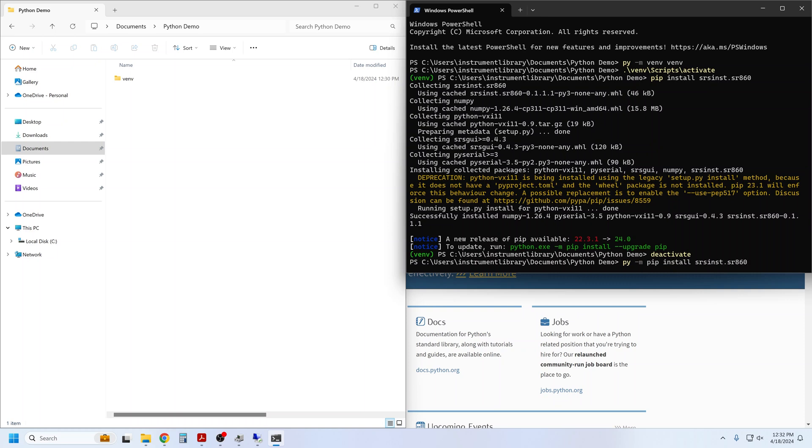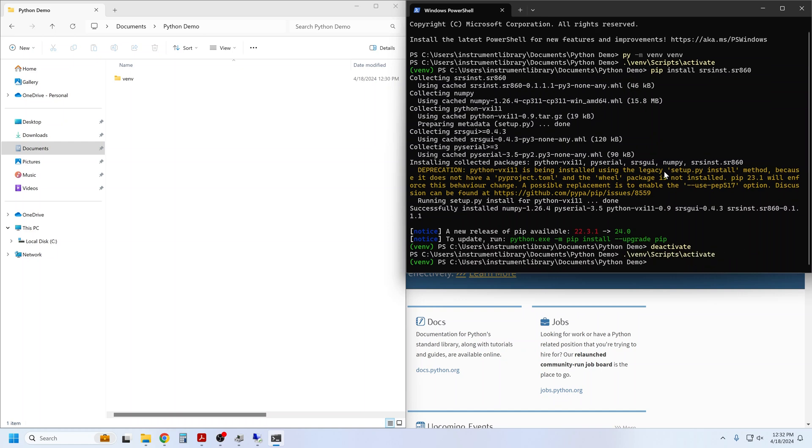srsinst.sr860 to install at the global level. I'll keep the virtual environment active and proceed from here.